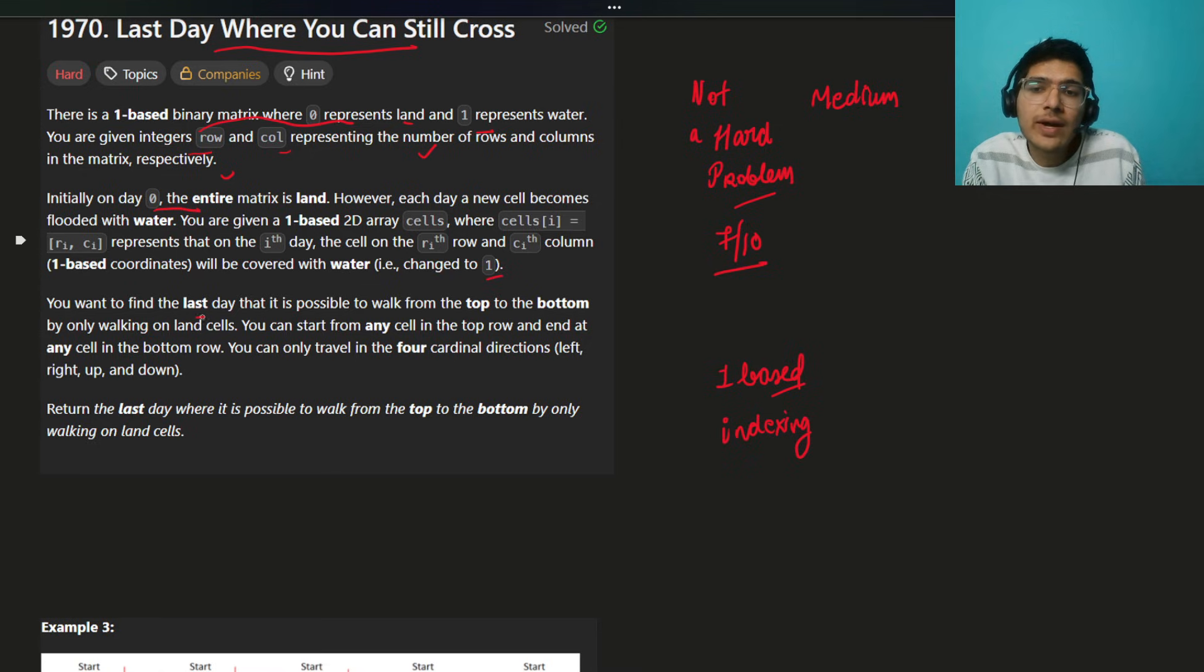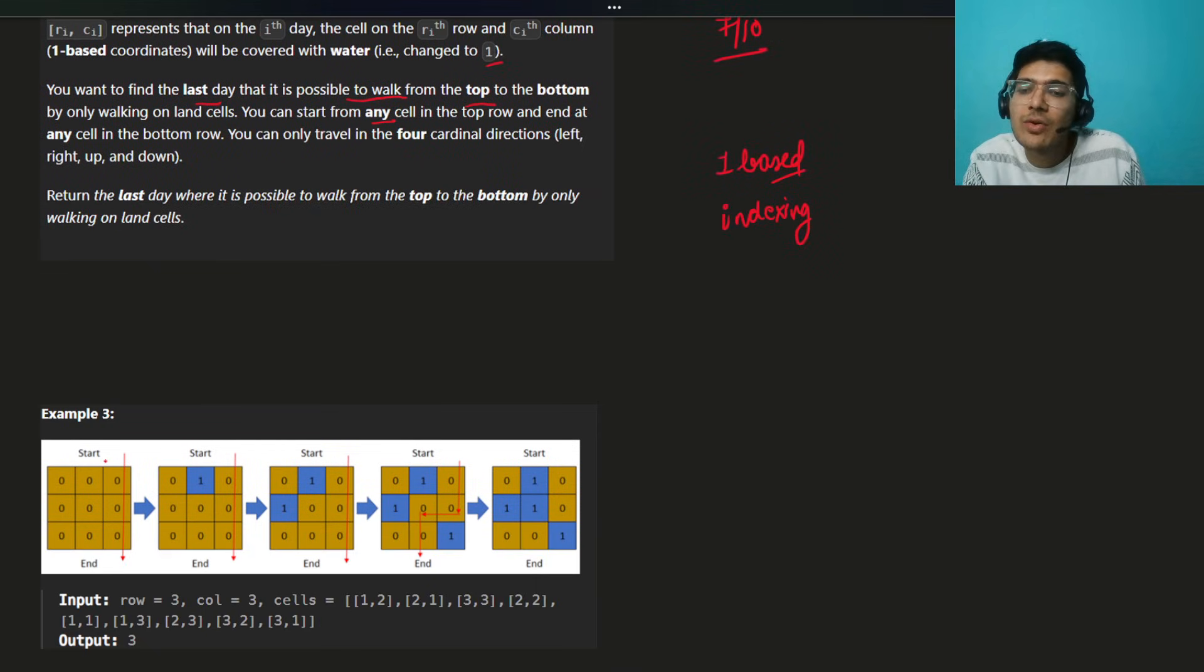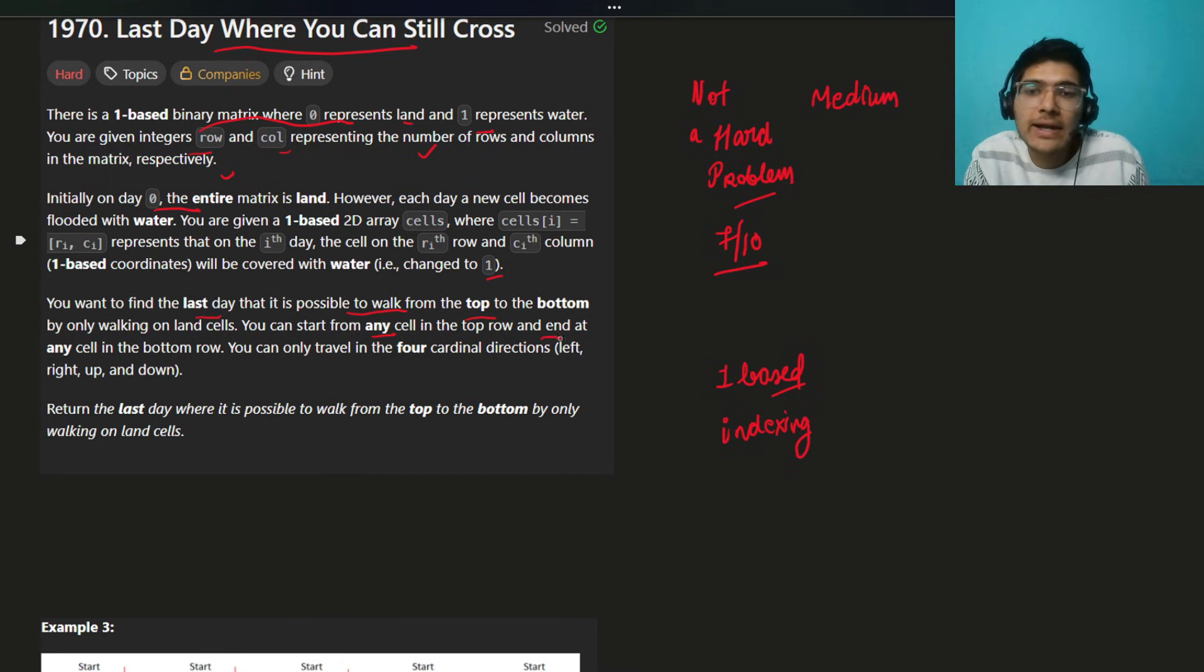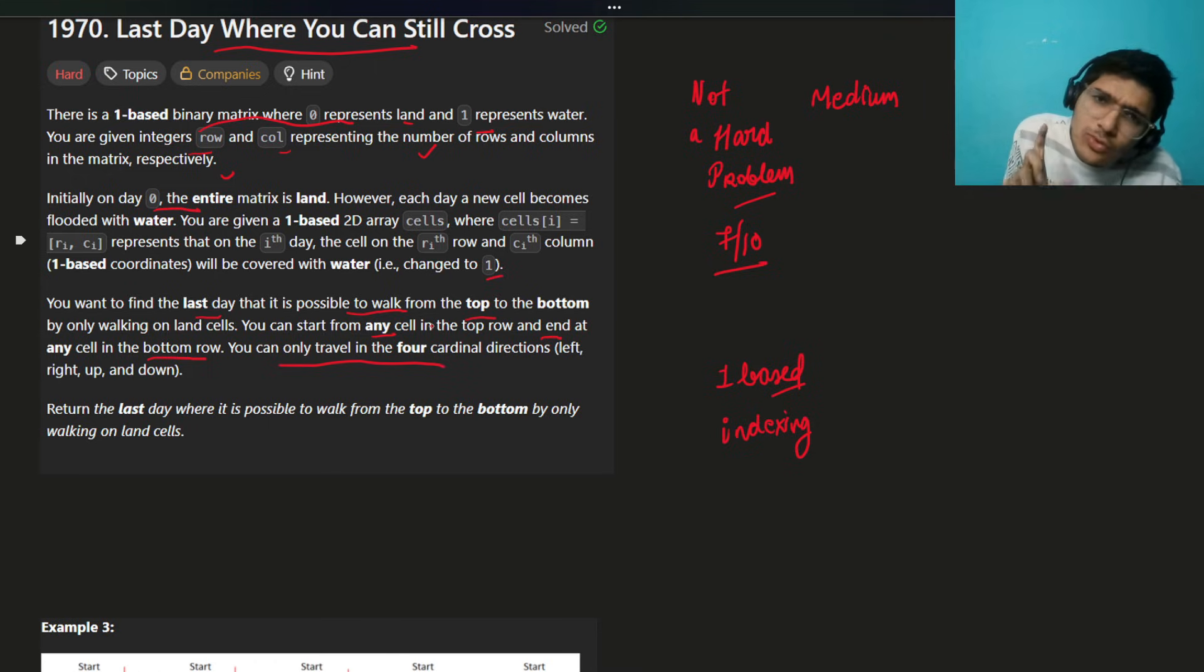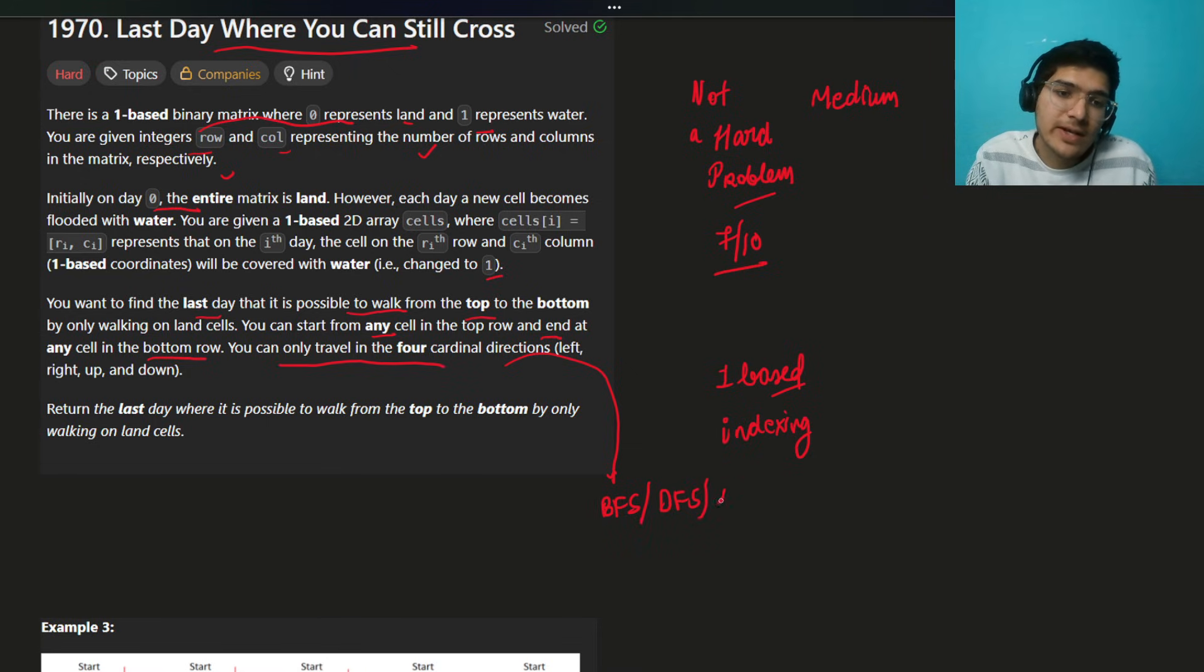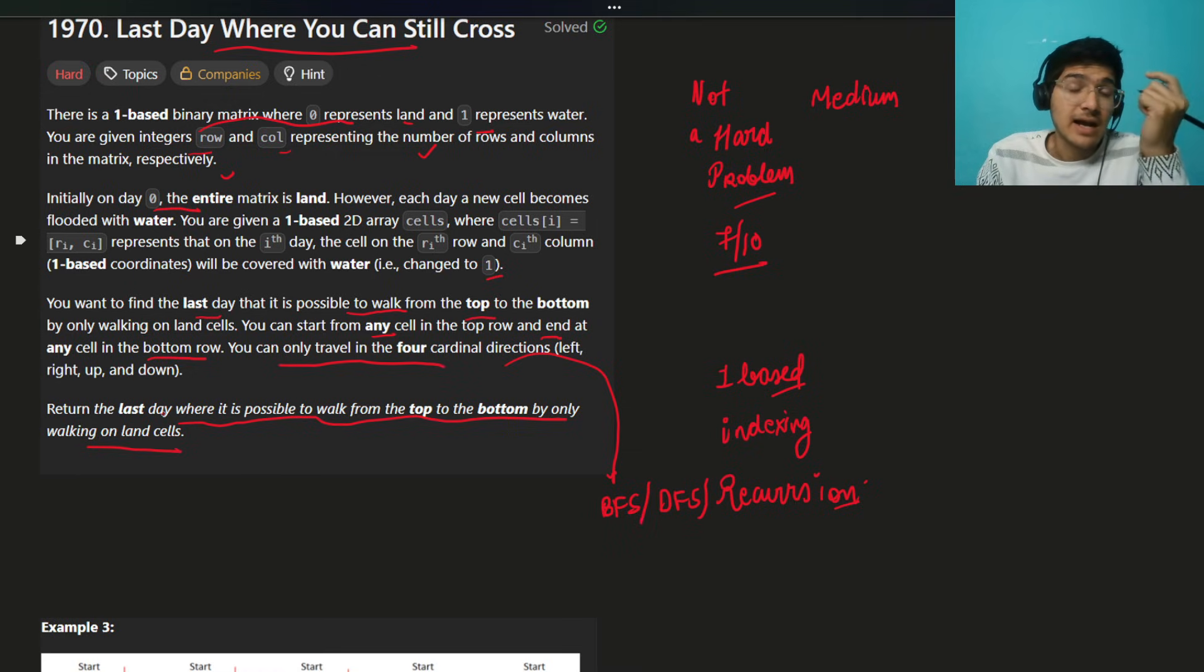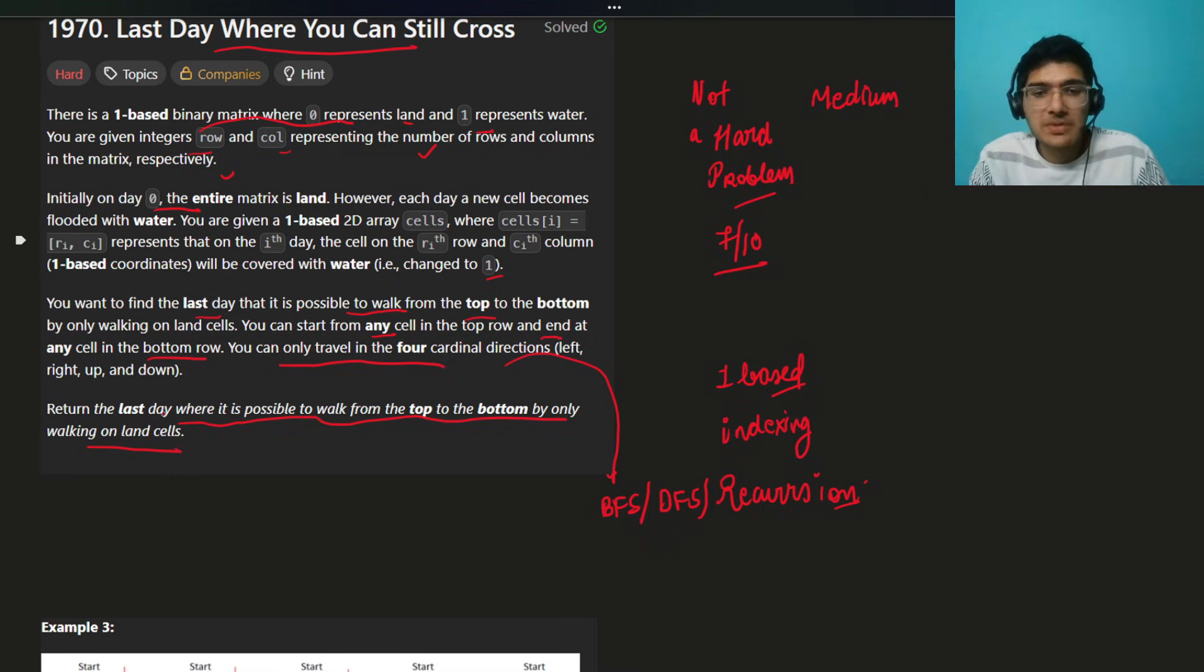However, each day a new cell becomes flooded. You're given a one-based 2D cells array where cells i equals to ri ci represents the ith day on which that cell becomes flooded. Very important, they mentioned it's one-based indexing. Just keep careful of that. You want to find the last day that it is possible to walk from the top to the bottom by only walking on land cells. You can start from any cell in the top row and reach any cell in the bottom row. You can travel in four cardinal directions. As soon as you read this, what comes to your mind? BFS comes to our mind. This is a hint, straight away hint, either BFS or DFS or recursion. After reading this, you will say hard problem, but it seems not at all hard after reading the problem statement.